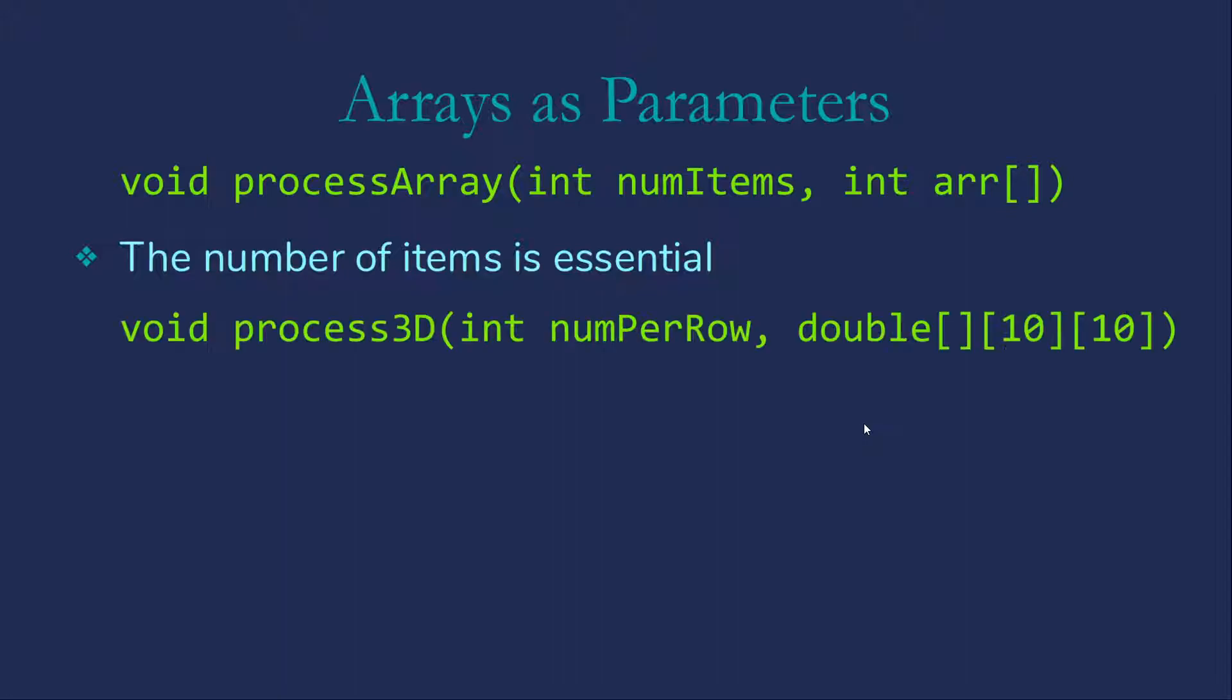Of course, we can also pass multidimensional arrays as parameters. In that case, we must specify every dimension but the first one. And notice that we can pass arrays of different sizes here, but their underlying structure has to be the same. Only the number of this largest dimension can change. Okay, let us go over and experiment with this just a little bit.